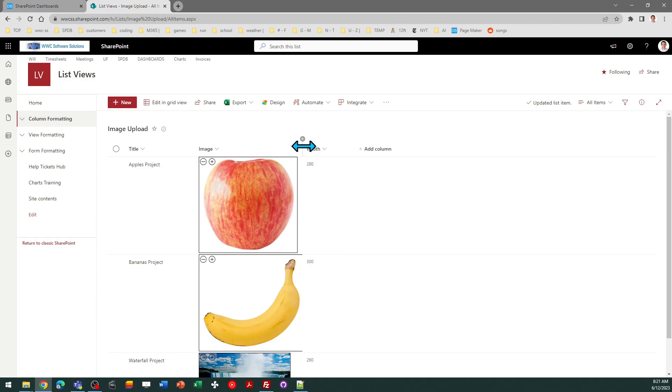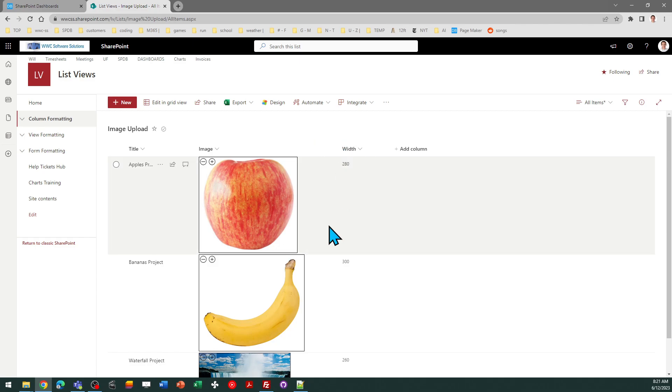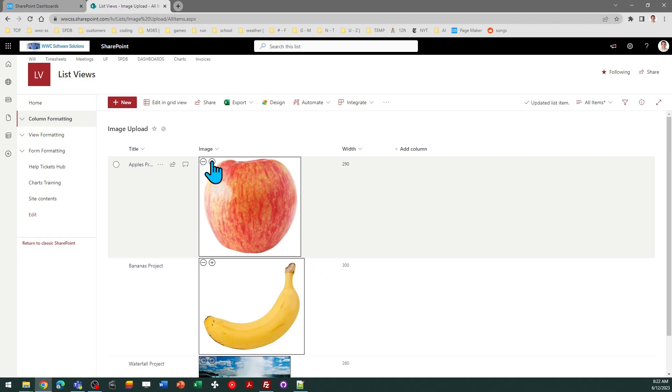Now notice SharePoint will clip that with the column width but that's quite easy to adjust. You just need to drag the column width wider if your picture gets cut off on the right hand side.